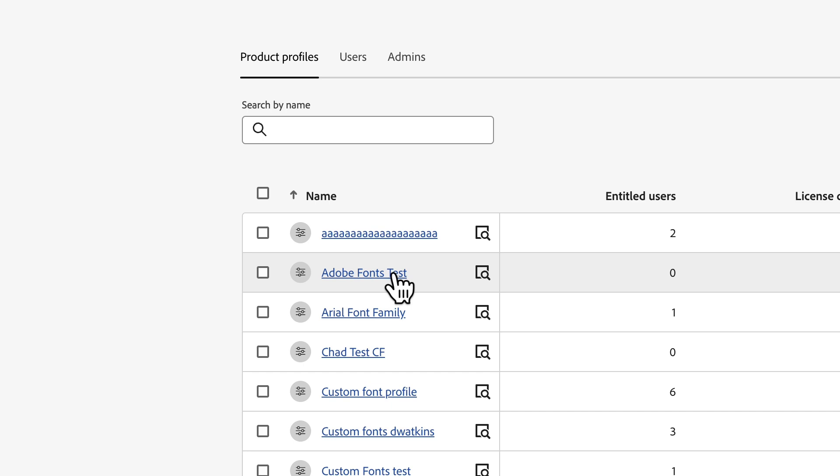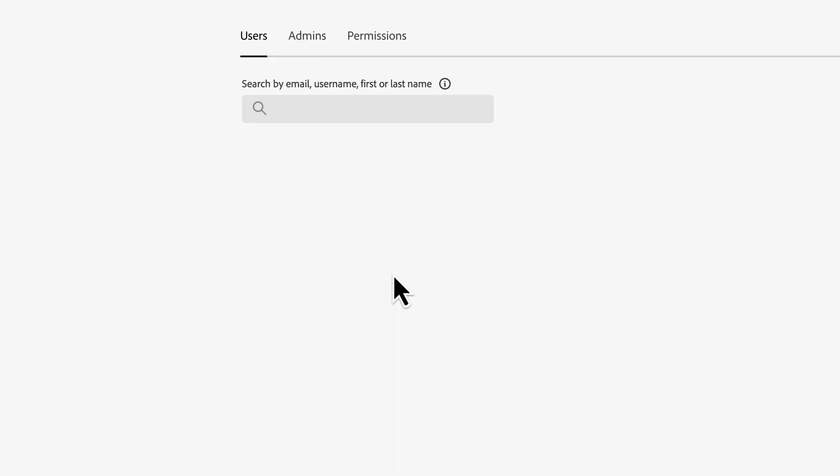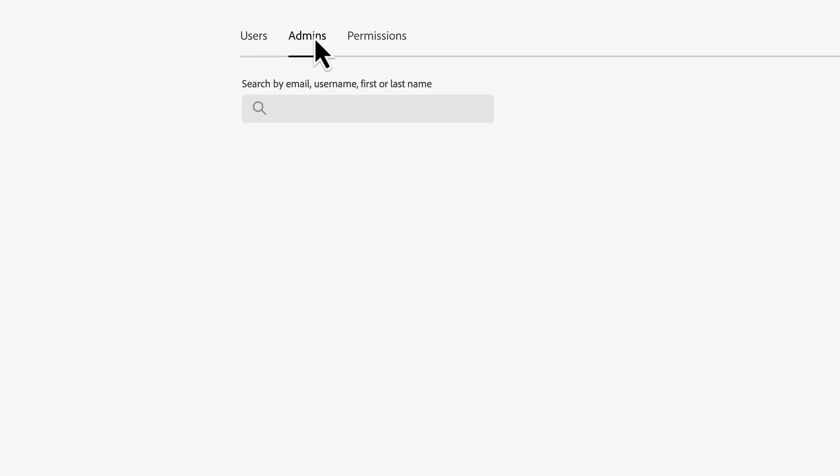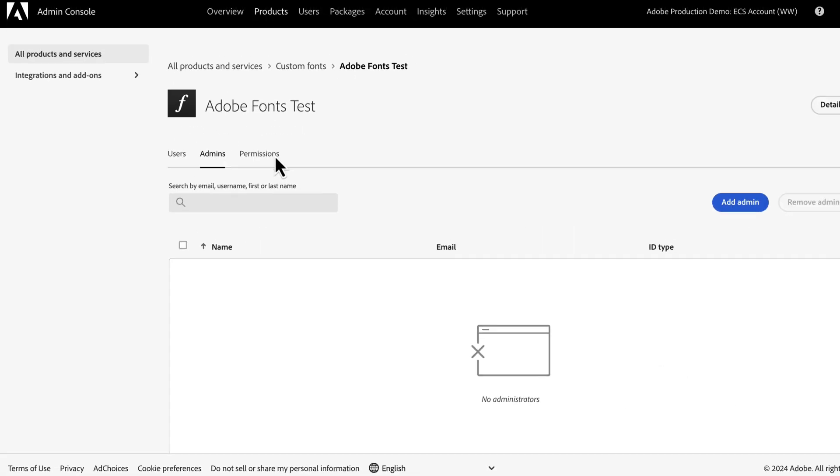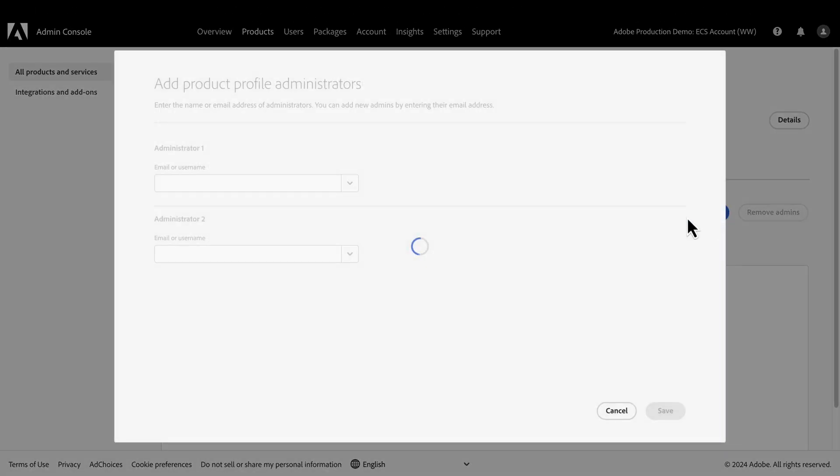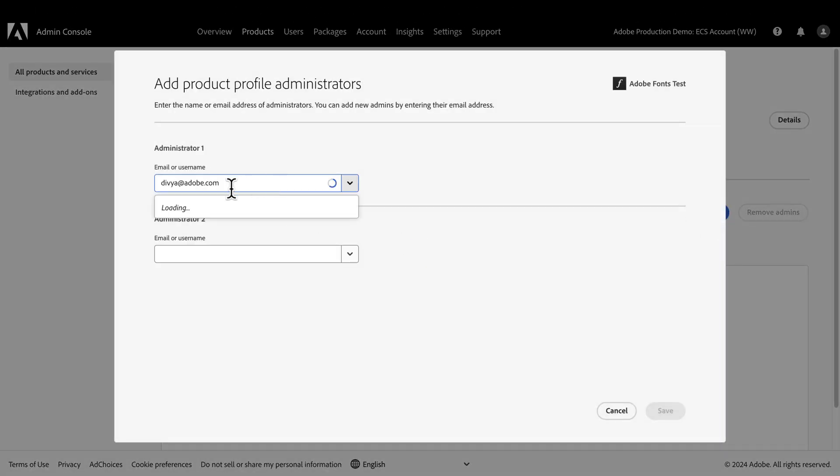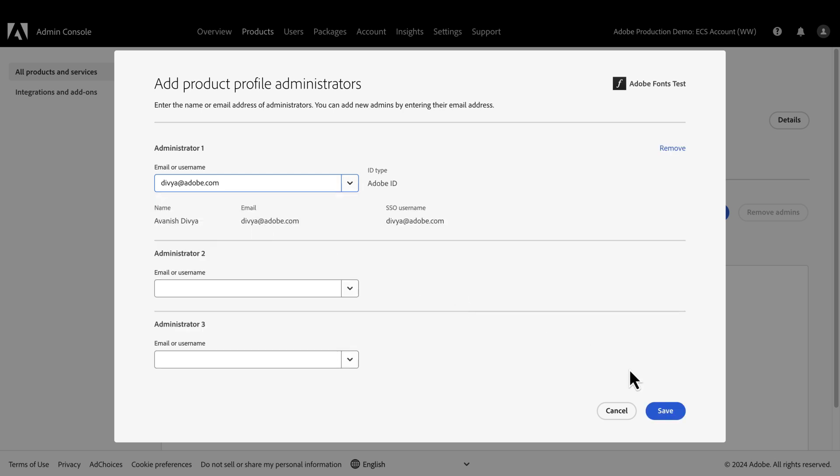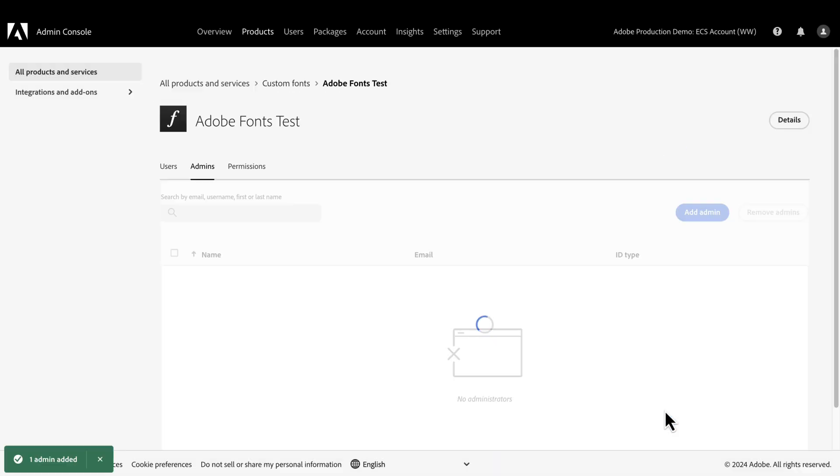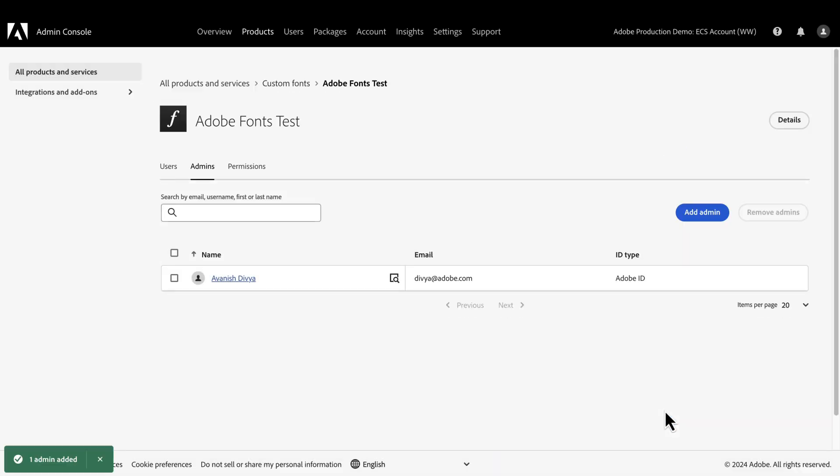Now, we need to set up an admin for this profile, someone who can make sure the right users are assigned and using the fonts. To do that, just click on the profile, navigate to the Admins tab, and then go to the Add Admin button. Here, we just need to enter in the username or email of the person who will manage this profile, and then click Save.